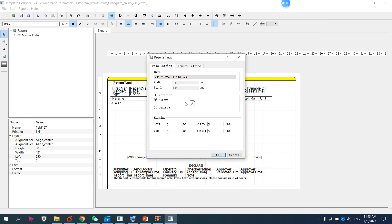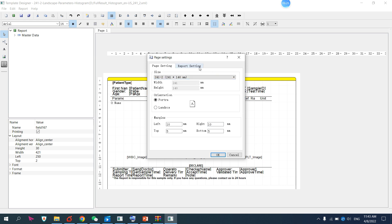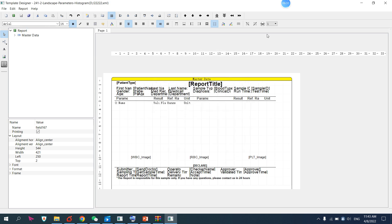There is also another option: you can adjust the page settings. For the left side, you can increase from 5mm to 10mm. From the right, you can also set 10mm. Top and bottom margins — set whatever you want. You can also adjust the page size and report settings. Edit everything according to your requirement, then save.